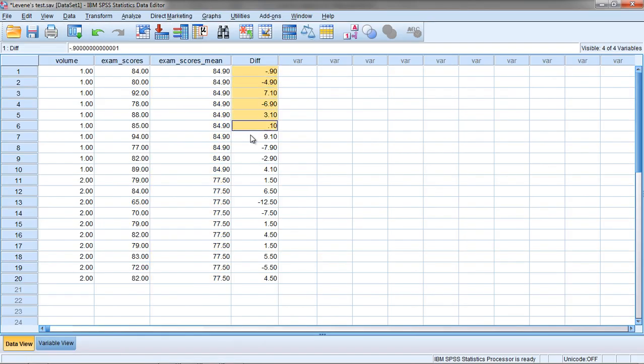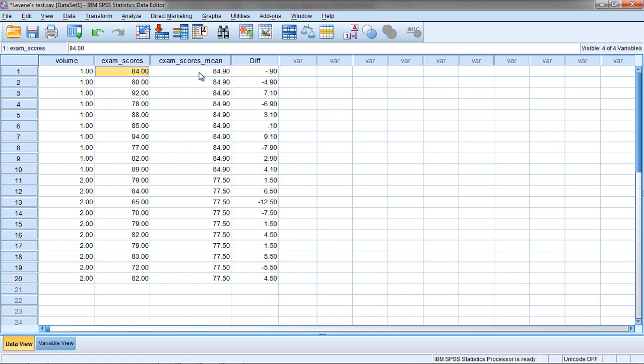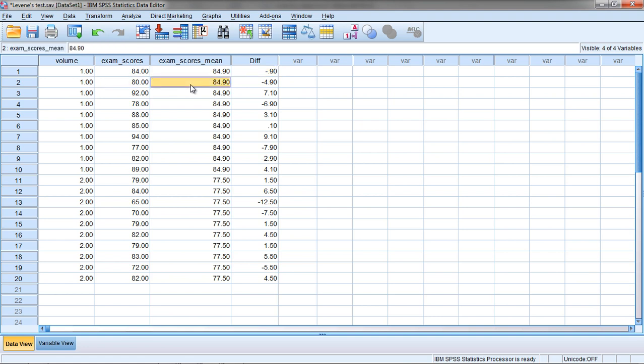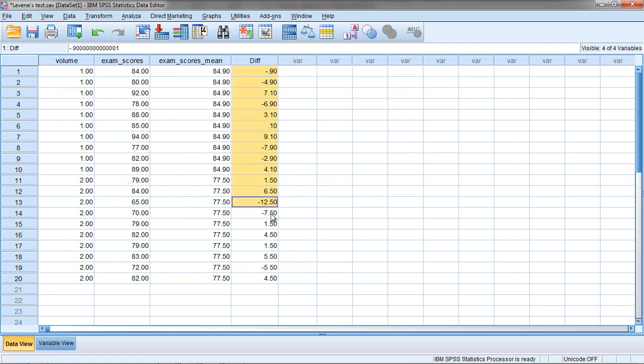Now in our Difference column, or diff, we can see the Difference Score. We have 84 minus 84.9 is negative 0.9, 80 minus 84.9 is negative 4.9, and so on. If we sum up these values, they will equal 0.